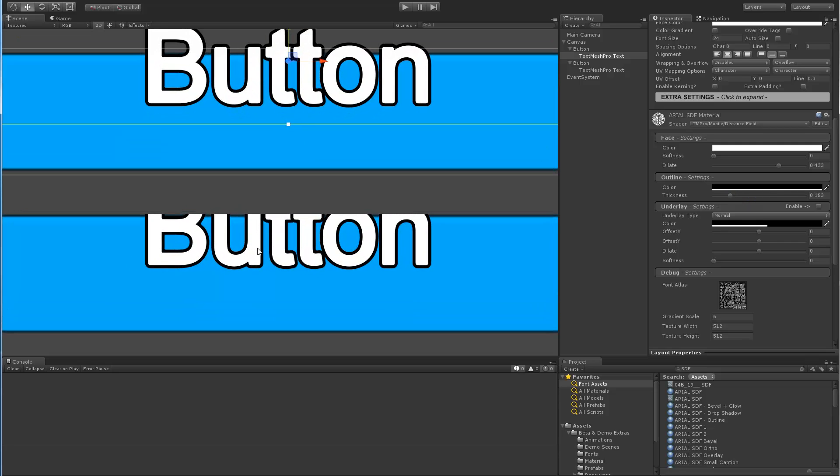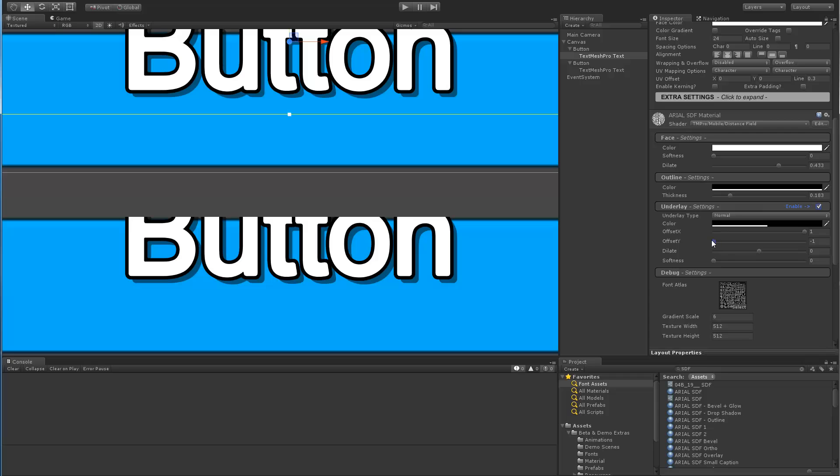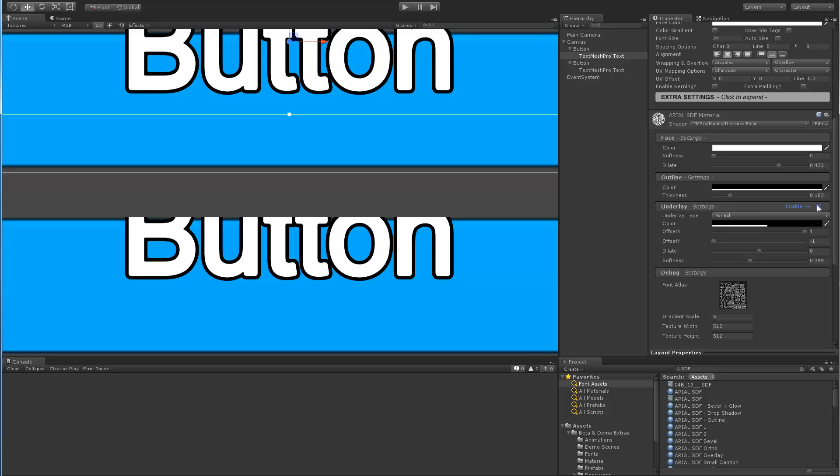So just for fun, let's add a drop shadow, we'll enable underlay, we'll move the offset here, move it over there and add some softness to it. And as you can see, it's reflected on both objects.